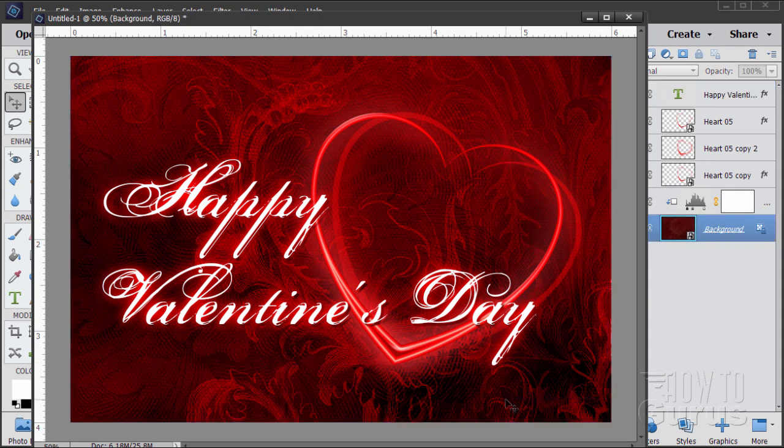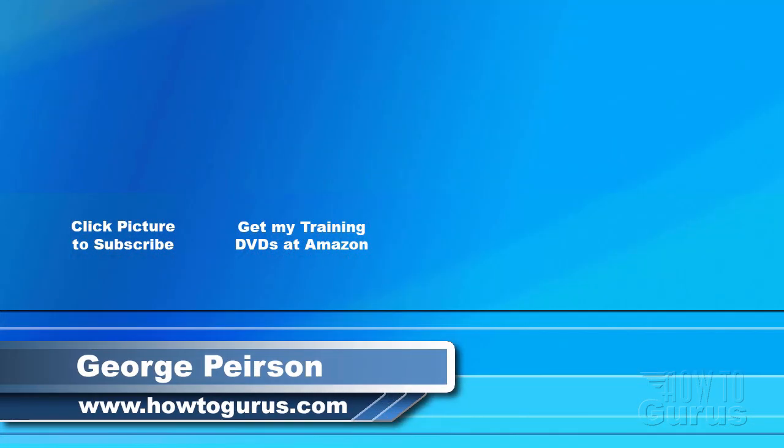Well, there is our Happy Valentine's Day card for 2018. Thank you for watching my video, I hope you found it useful. If you like this video, click on the like button below to let others know. You can click the subscribe button so you don't miss any of my videos in the future. I'm frequently uploading new training videos. Don't forget to check out my website at HowToGurus.com.